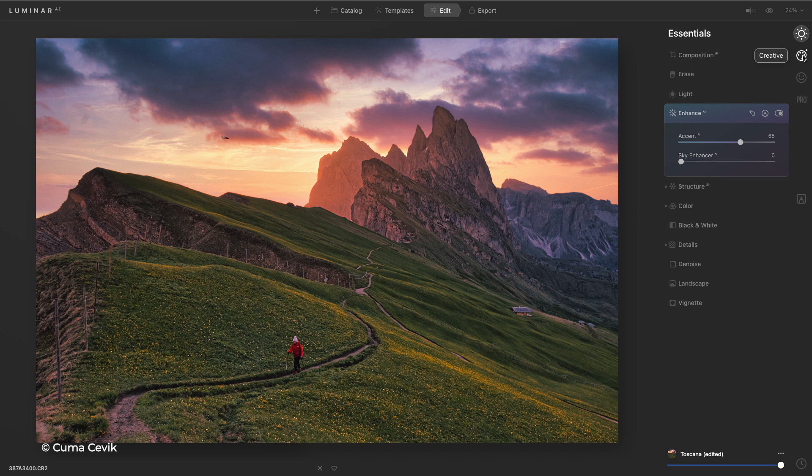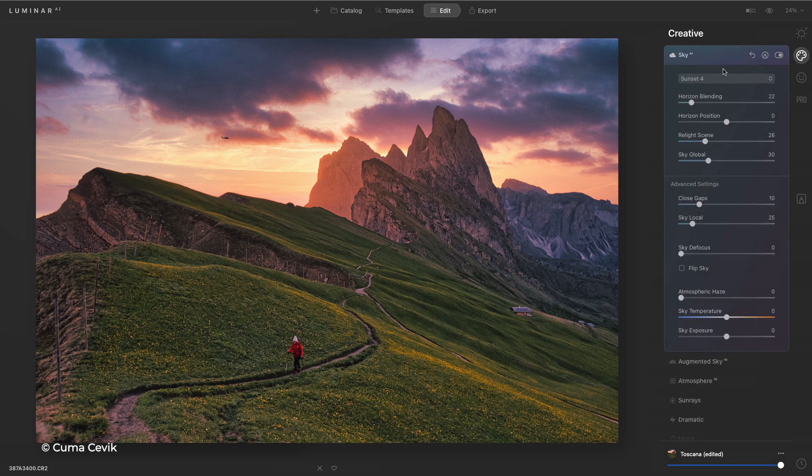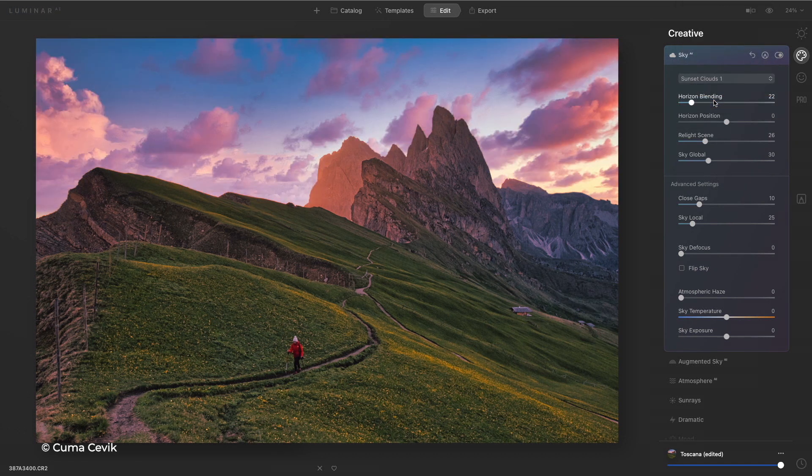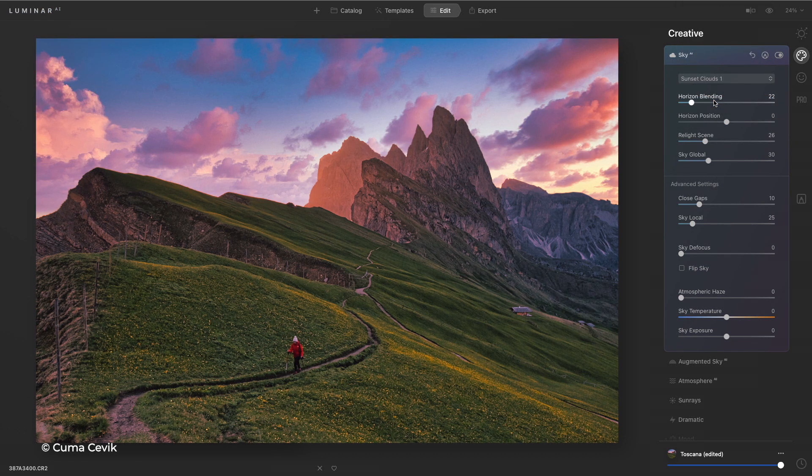If I want to change my mind, that's simple. I could just click through and swap to a different sky, or load my own.